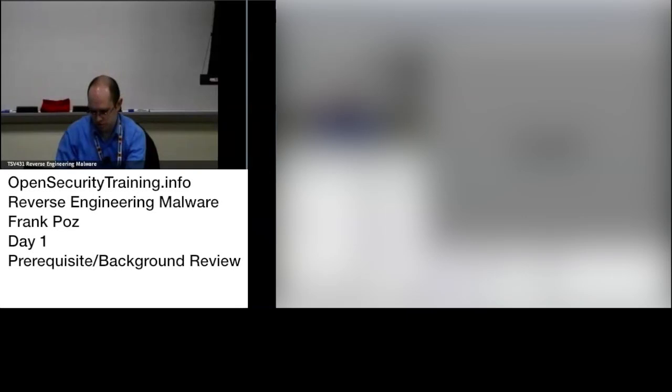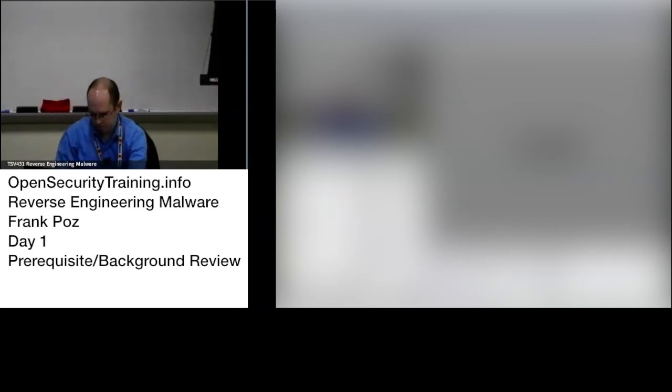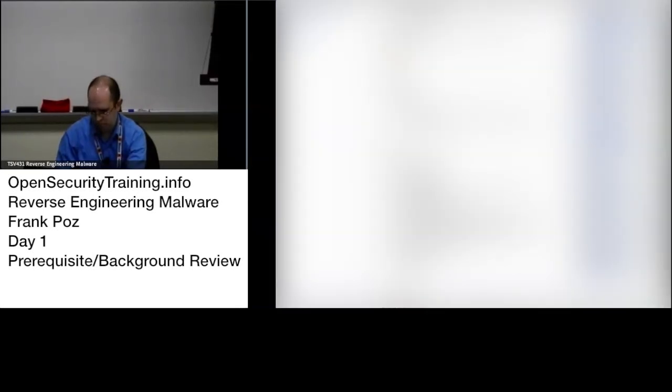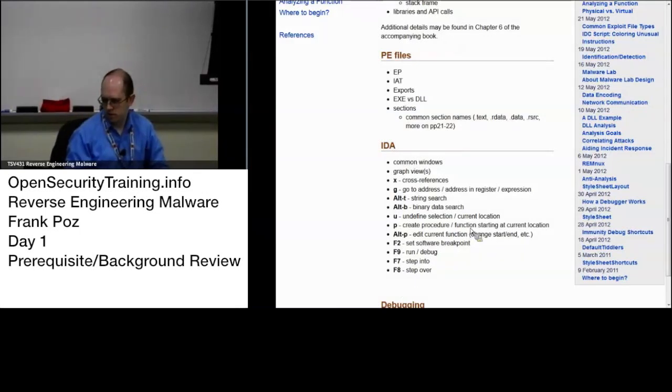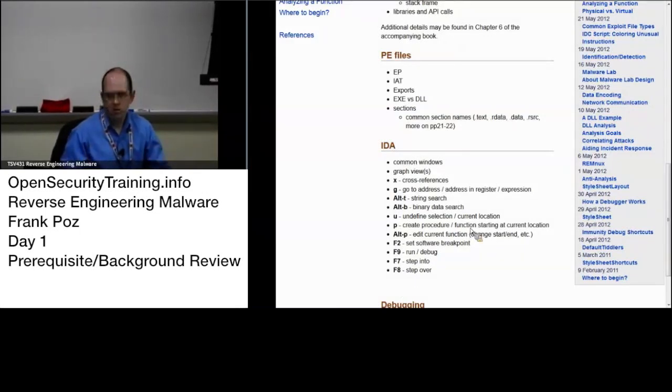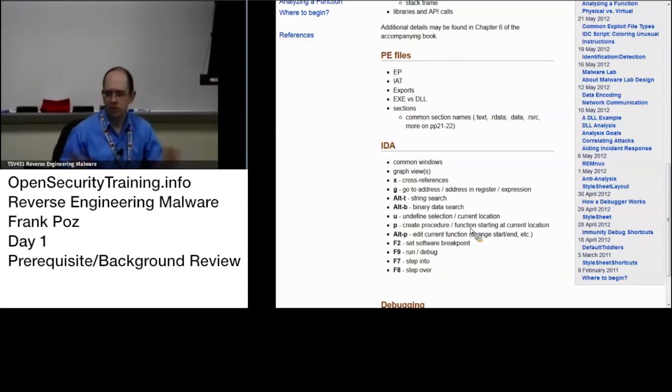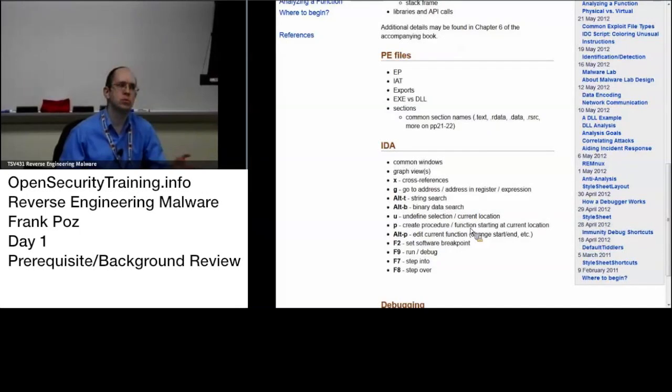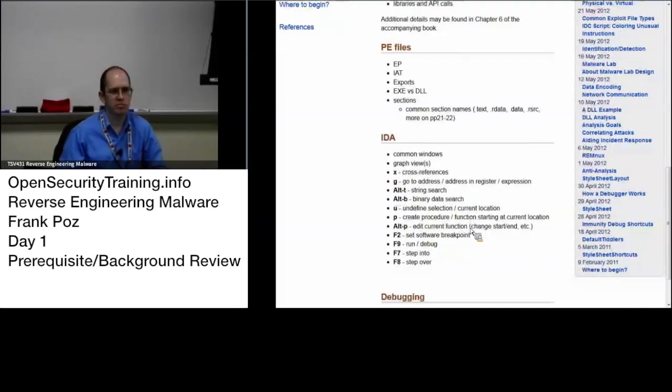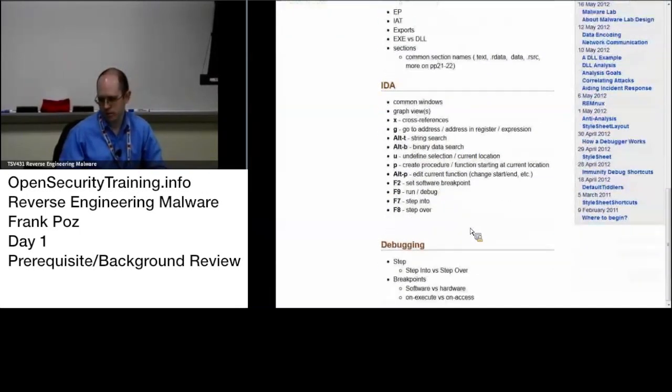Let me type that in here. All right. If you have any questions about moving around in IDA, feel free to speak up. This isn't a how to use IDA course, but it's our main analysis tool, so definitely important to know how to use.